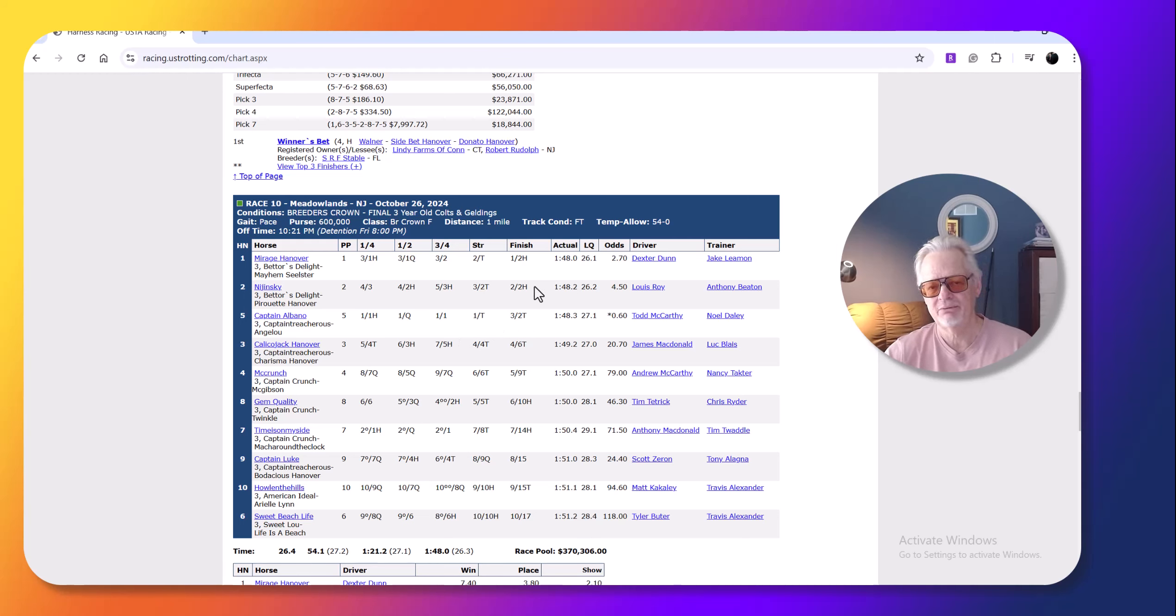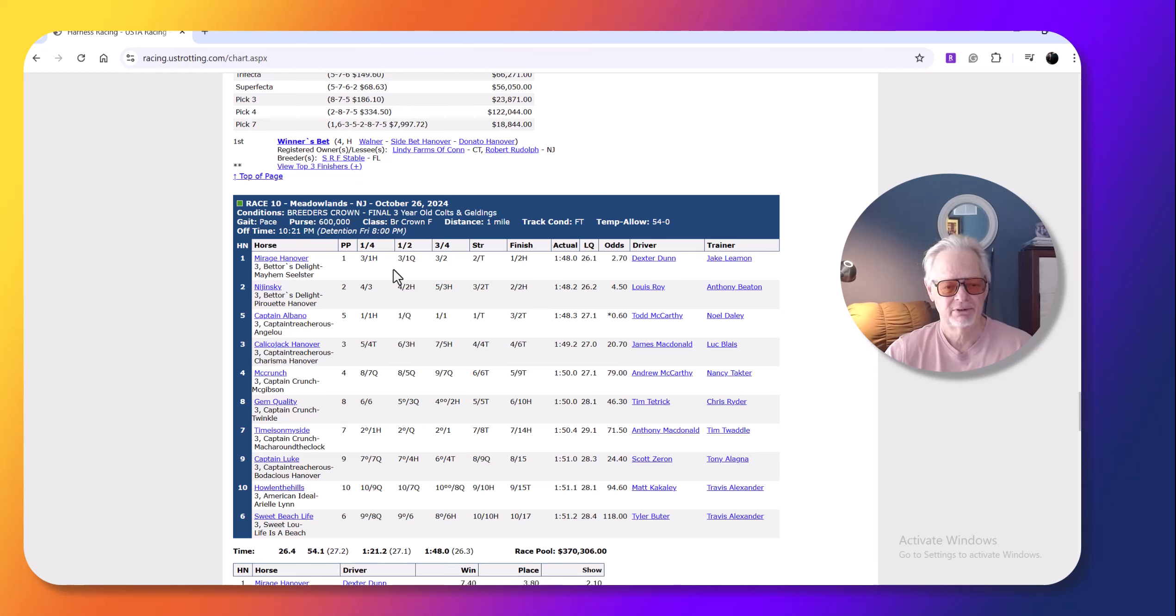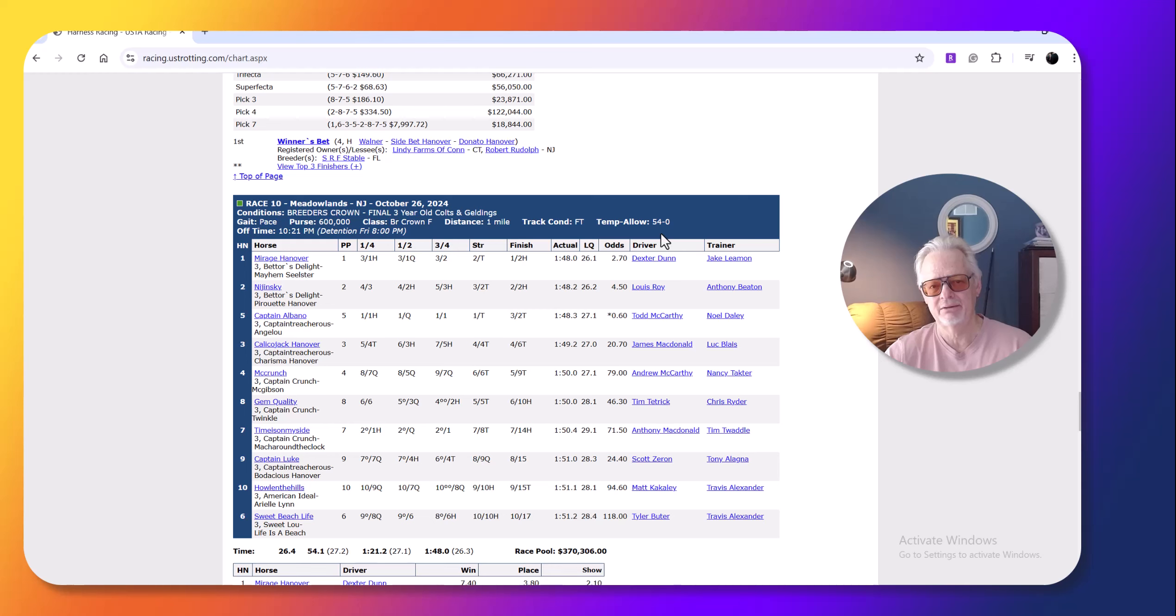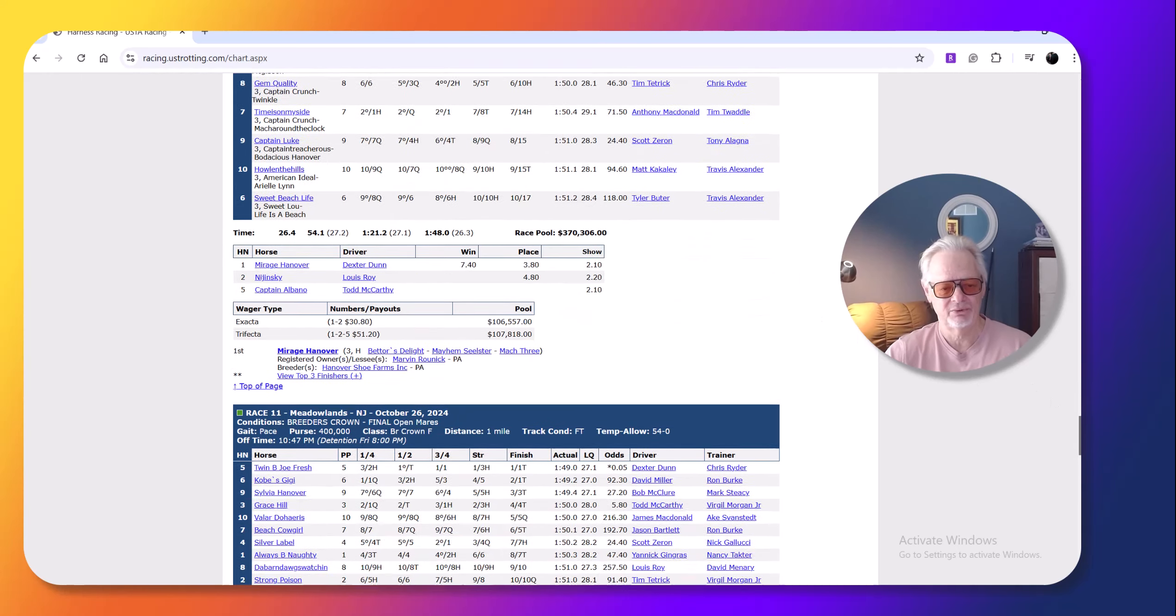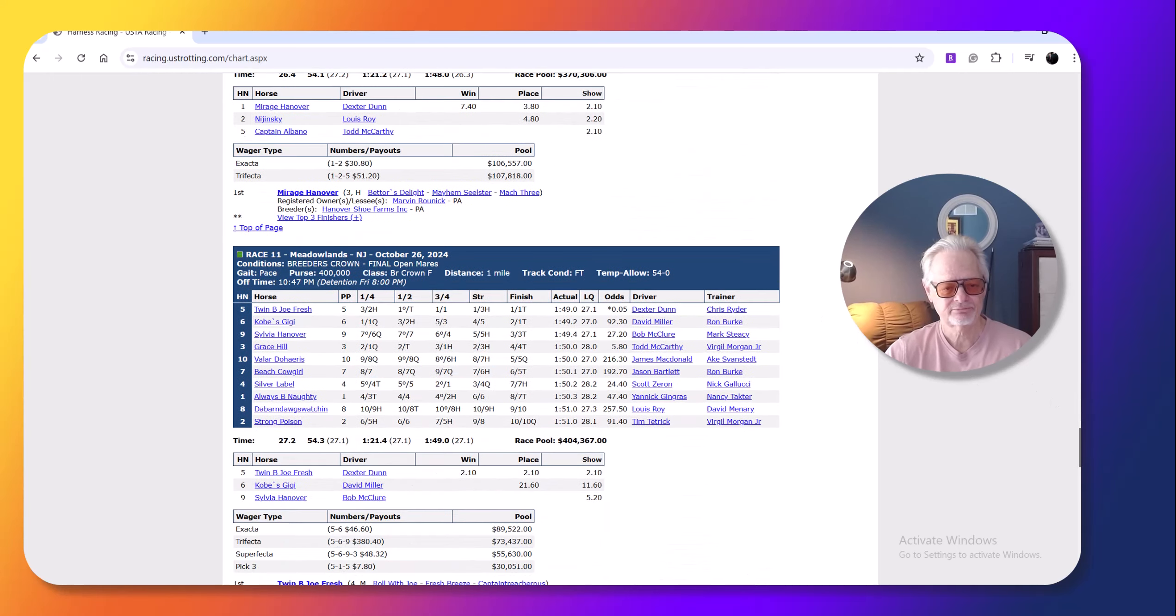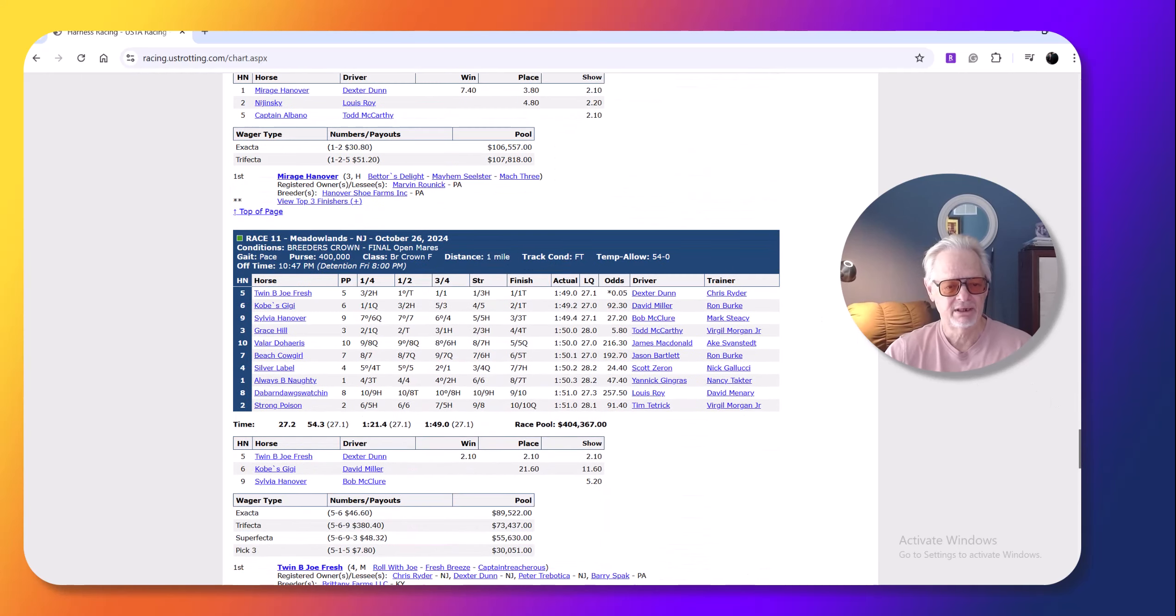But by race 10, it was probably like 50 degrees or maybe a little cooler. And that helps. I have Dexter Dunn gets another one there. Then you had the open mares. I picked Twimby Joe Fresh, but I mean, it was, that was like an easy race to pick. She was just too fast for these horses.